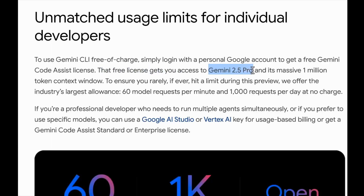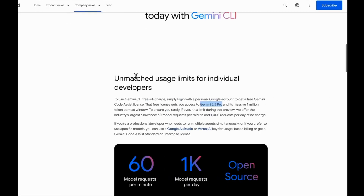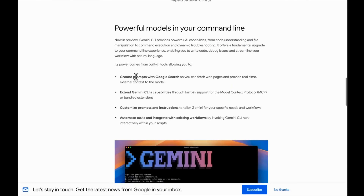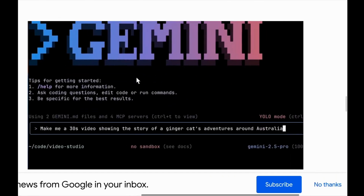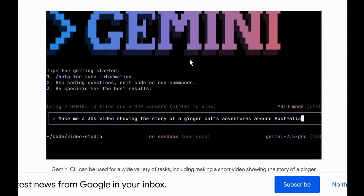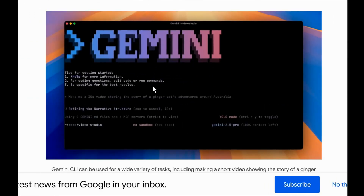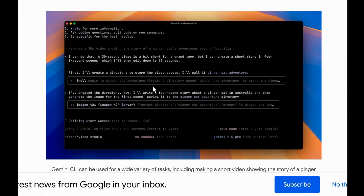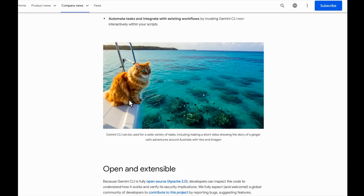The free license gets you access to Gemini 2.5 Pro and its massive one million context window. For this you have to log in using your Google account. I'll be showing you how it's done — this is the interface we're going to see.